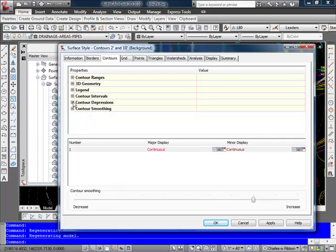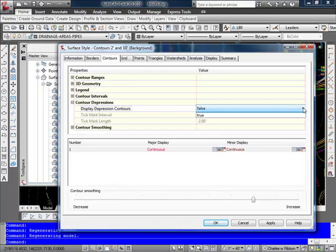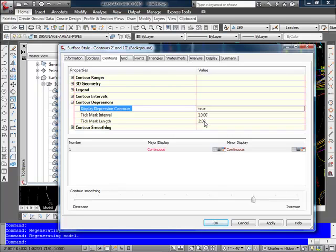Contour Depressions, that simply allows me to display depression areas with a tick along the contours. And this is fairly standard if you've seen quad maps. So it's a fairly standard way of showing a depression where the contours actually are dropping down rather than continuing up.